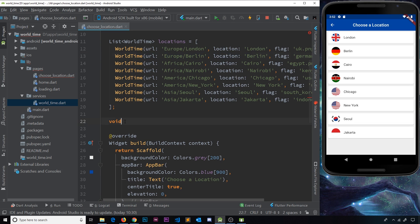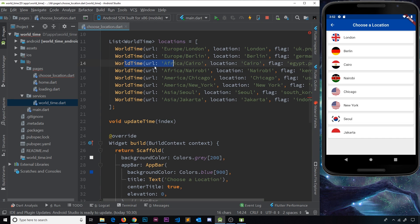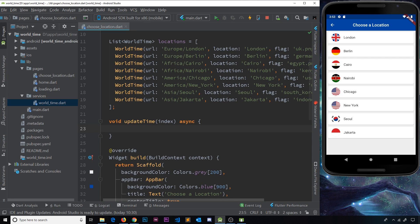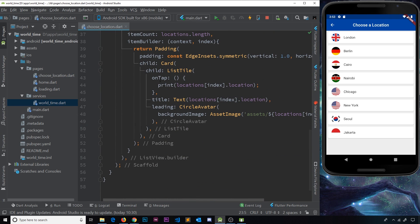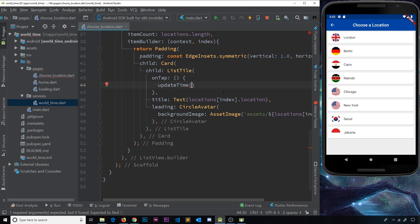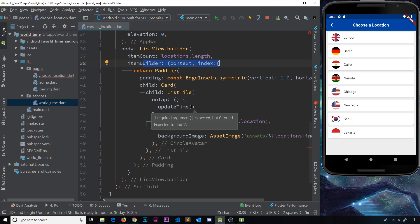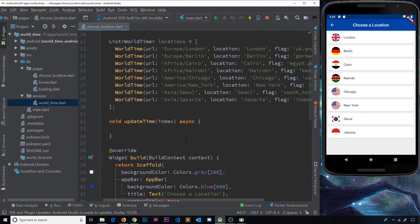First of all, I'm going to define this void function down here which we'll call updateTime. We're going to pass through an index into this, and this index is going to represent whichever instance of the WorldTime class we want to call the getTime method on. This will be an asynchronous function because we're going to call getTime and need to await that before we reroute back to the home page. So inside the onTap function, let's call updateTime and pass through the current index.